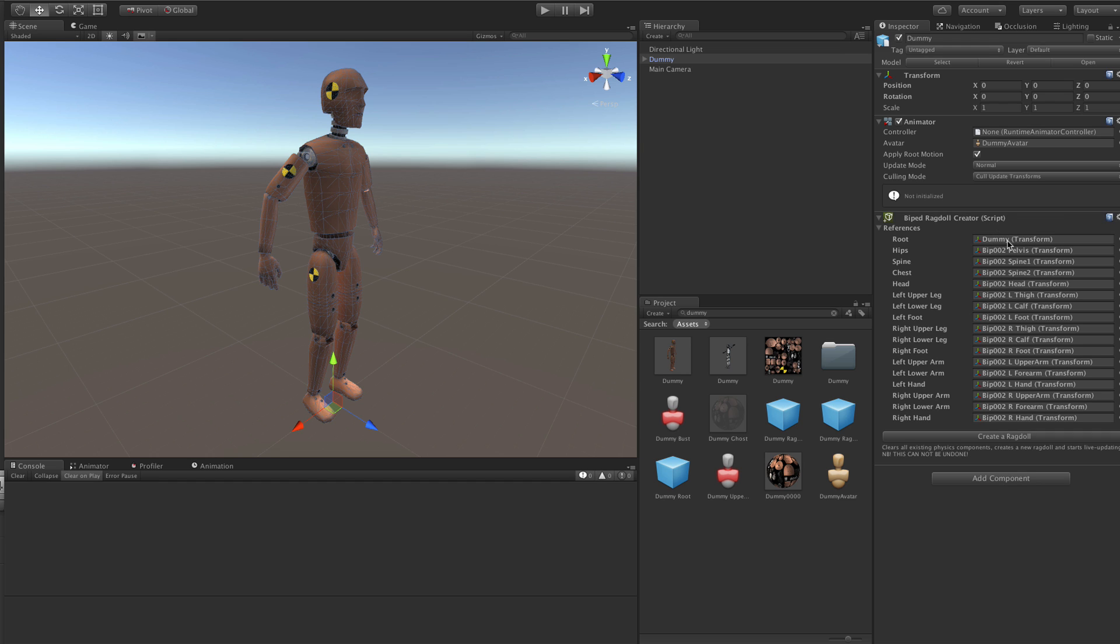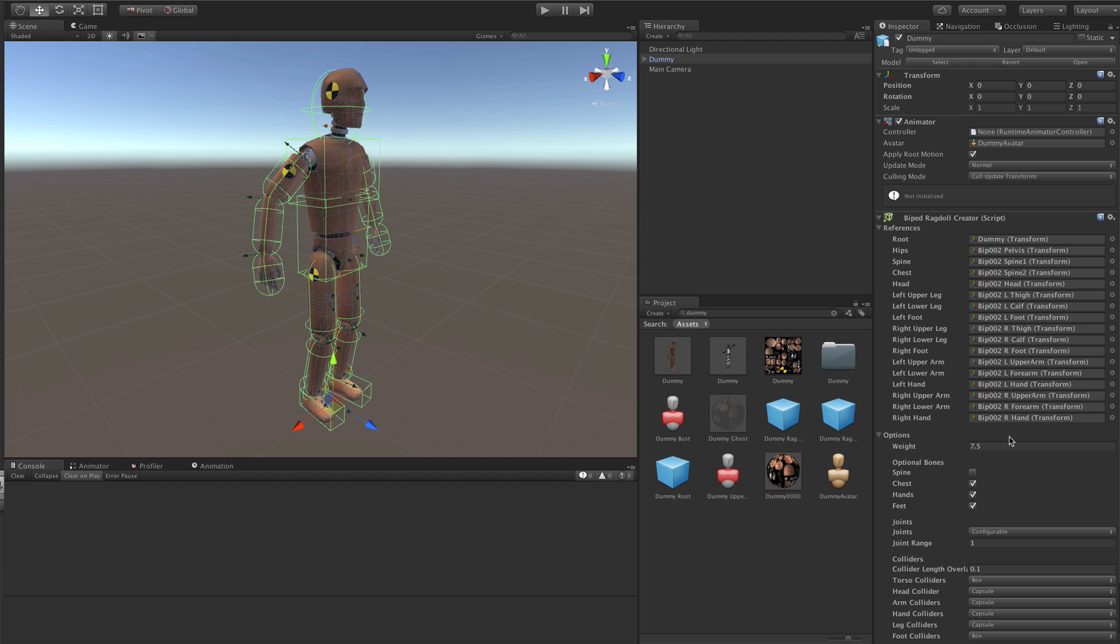The first thing you see here are the references to the rigged bones. If this is a humanoid, then those will be filled in automatically. If it's not, then you will have to do some manual work. But anyway, once you have that, you can just click on Create Ragdoll.